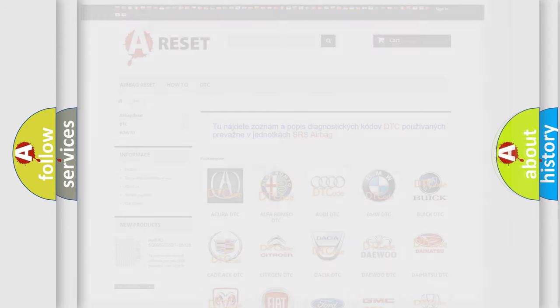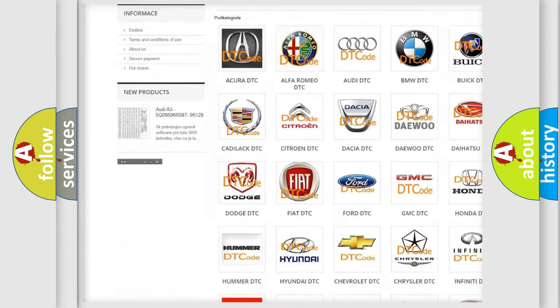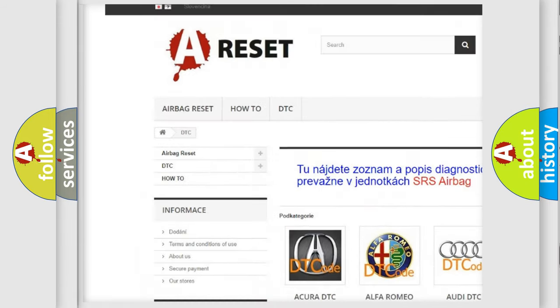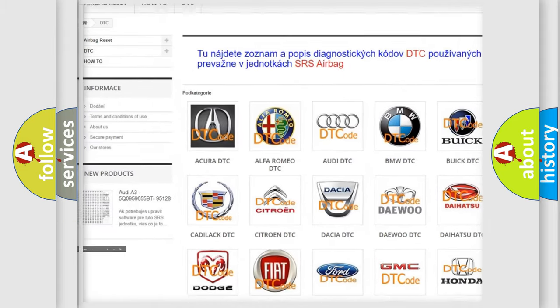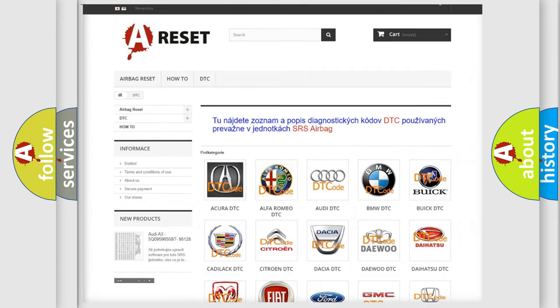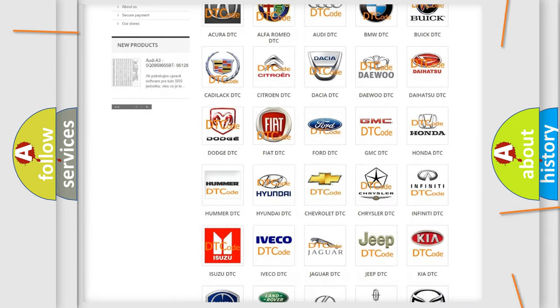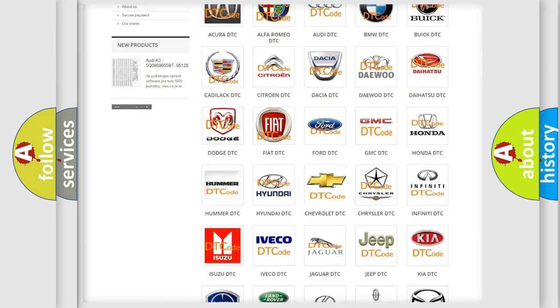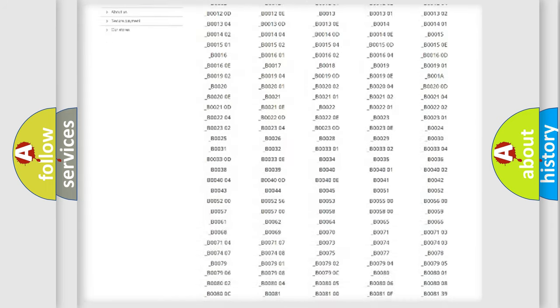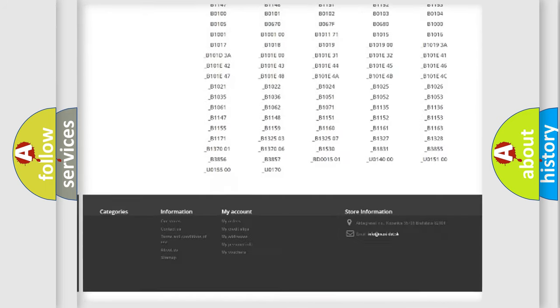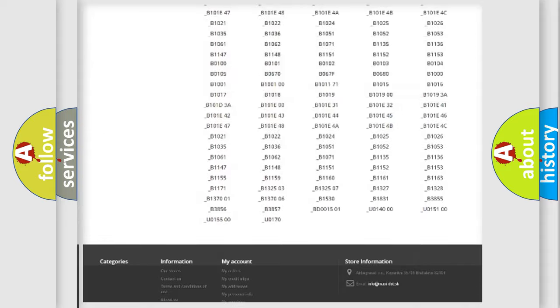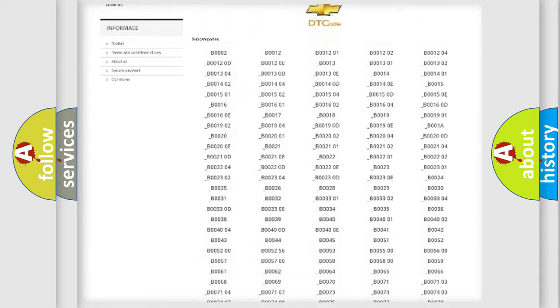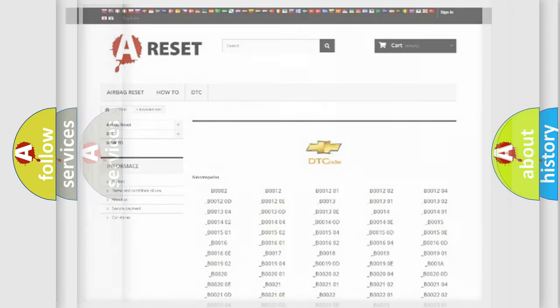Our website airbagreset.sk produces useful videos for you. You do not have to go through the OBD2 protocol anymore to know how to troubleshoot any car breakdown. You will find all the diagnostic codes that can be diagnosed in Chevrolet vehicles, also many other useful things.